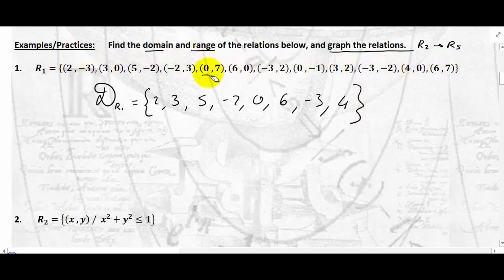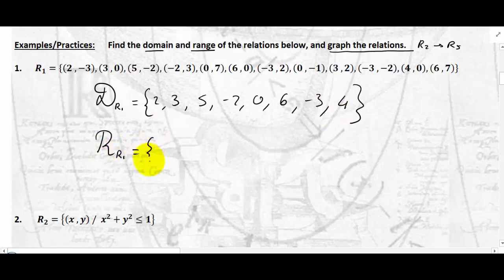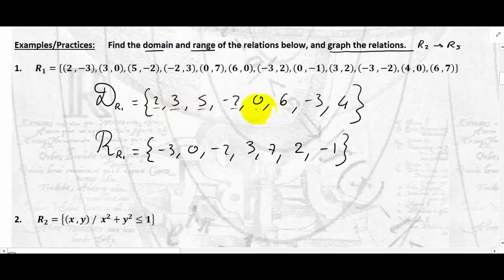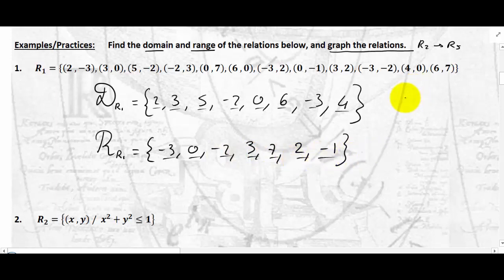What is the range of the relation? As you saw, we do not report an element twice. The range of R1: we read the second coordinates — negative 3, 0, negative 2, 3, 7, 0 (got it), 2, negative 1, 2 (got it), negative 2 (got it), 0 (got it), and 7 (got it). So the domain has 8 elements and the range has 7 elements. This is a very simplistic relation, but it allows us to fix some ideas about what a relation is.